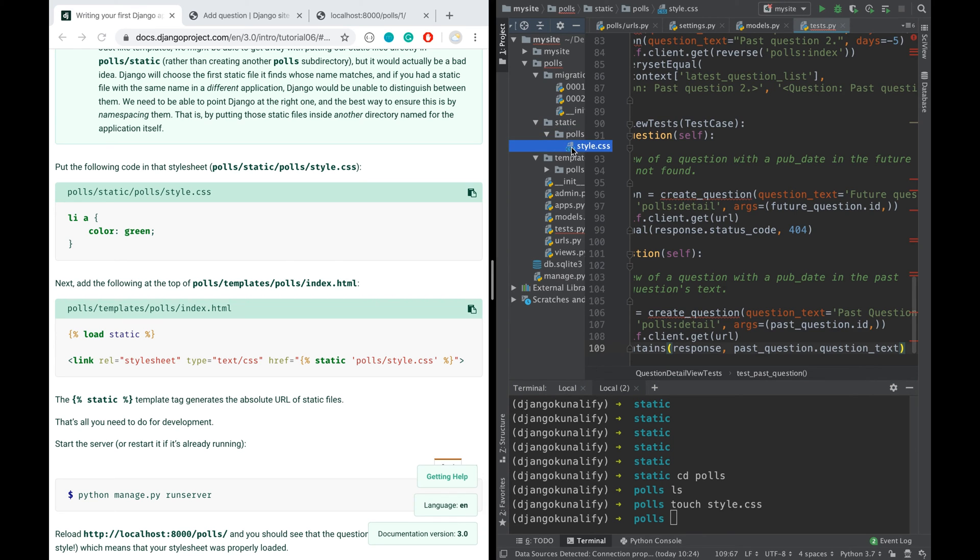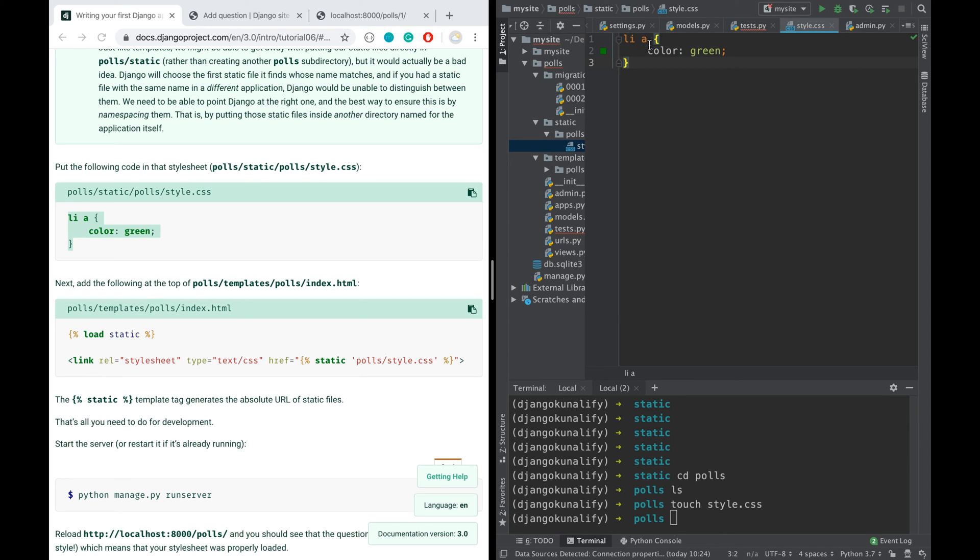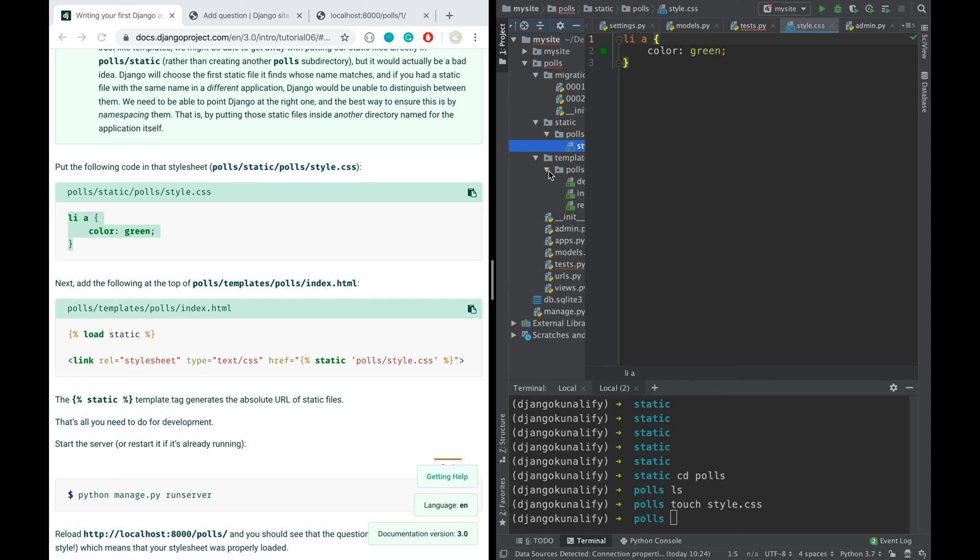Yeah, it's there, style.css, and we put this. So this is basically to change the font color of the hyperlink. Now add the following at the top of the template. So let's go to the template polls index.